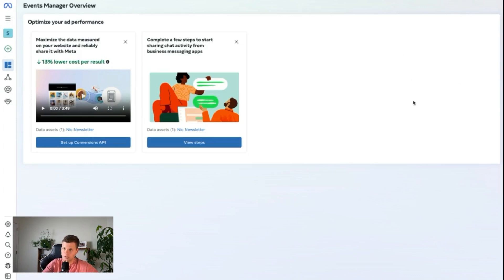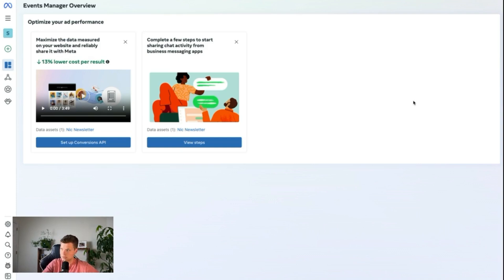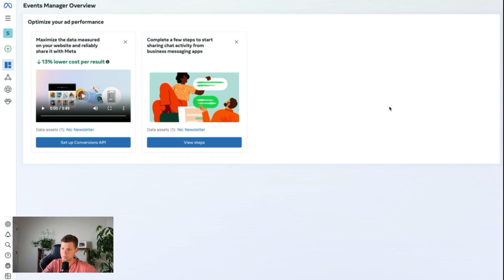You should be able to go back to your events manager and actually see when there's activity on it. If there's no activity on it, like if you start visiting your landing page or your newsletter, and it says there's no activity, it probably means something's wrong, and you'll need to troubleshoot that. But it's pretty seamless. You just need to grab your pixel and put it on Beehive. Now we can actually start setting up the ads.